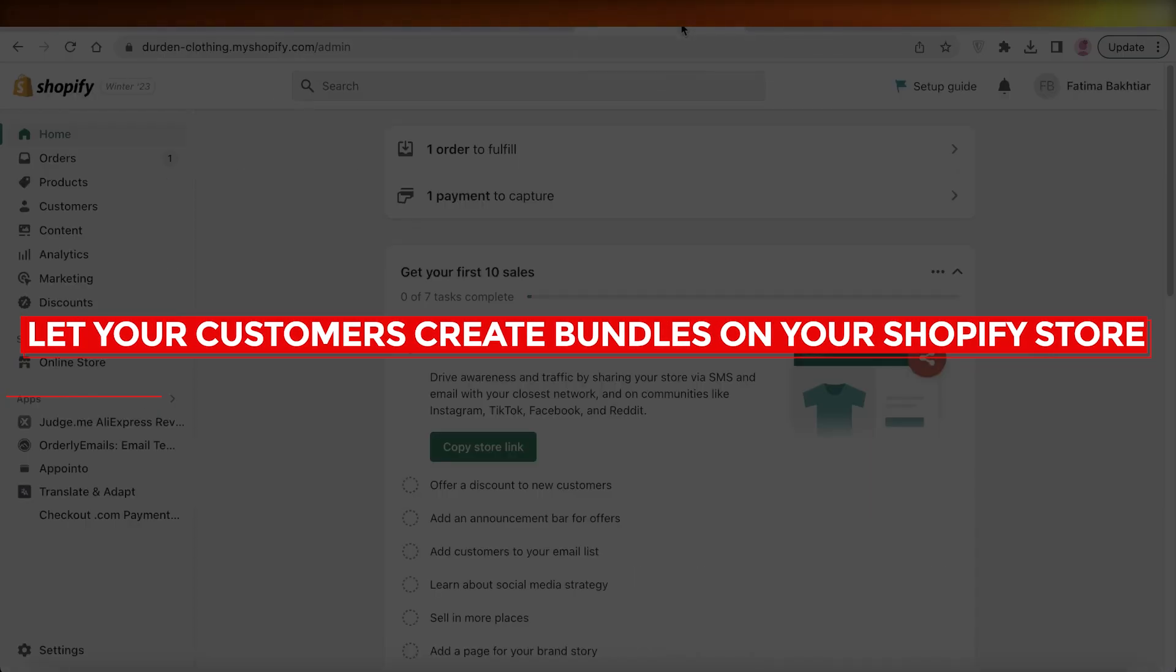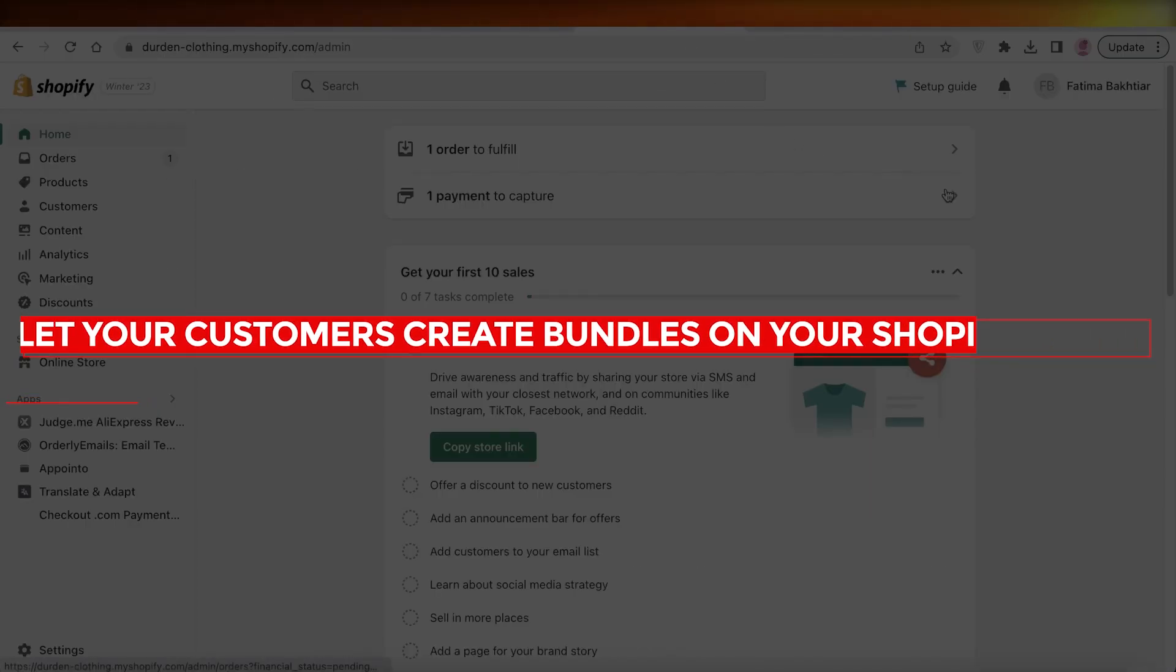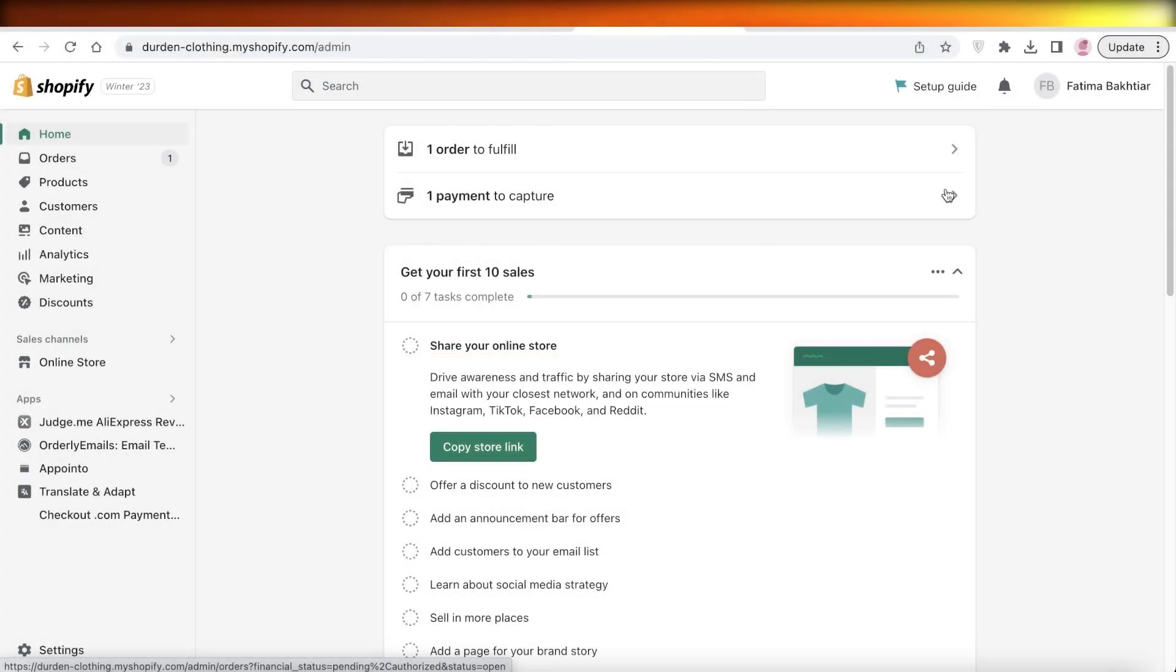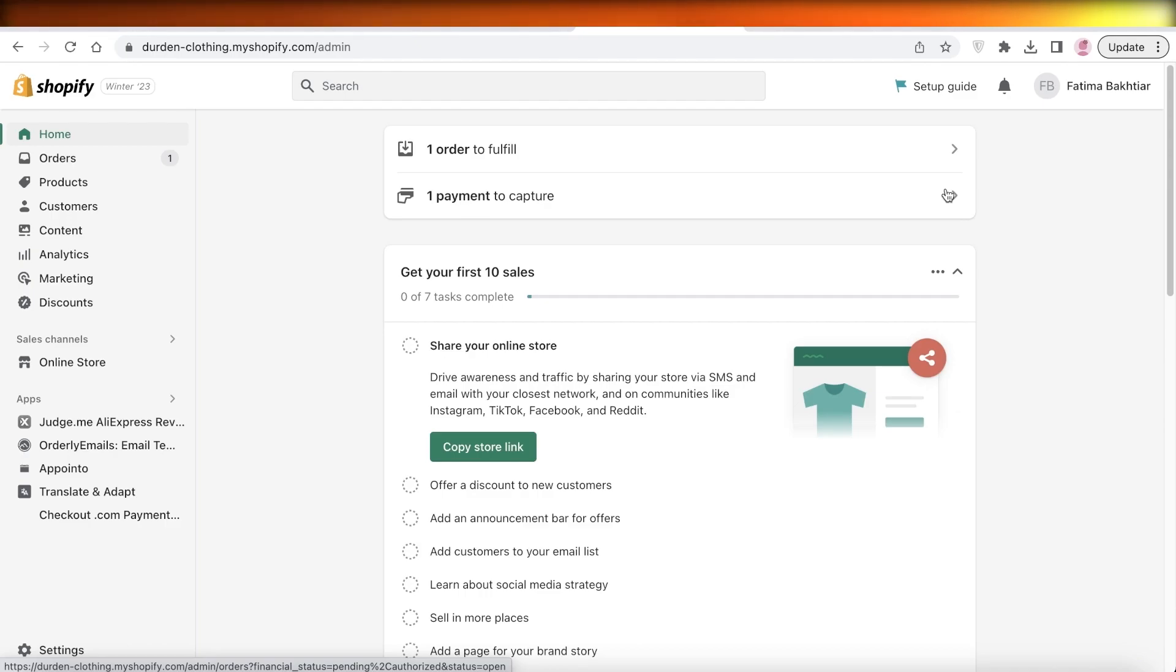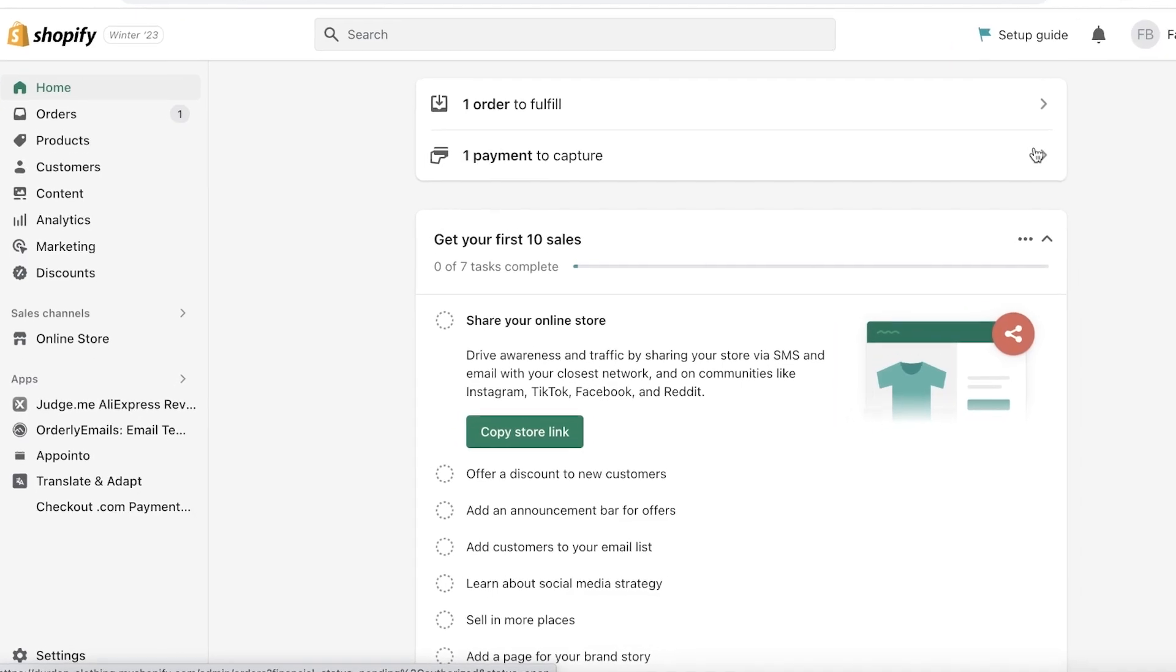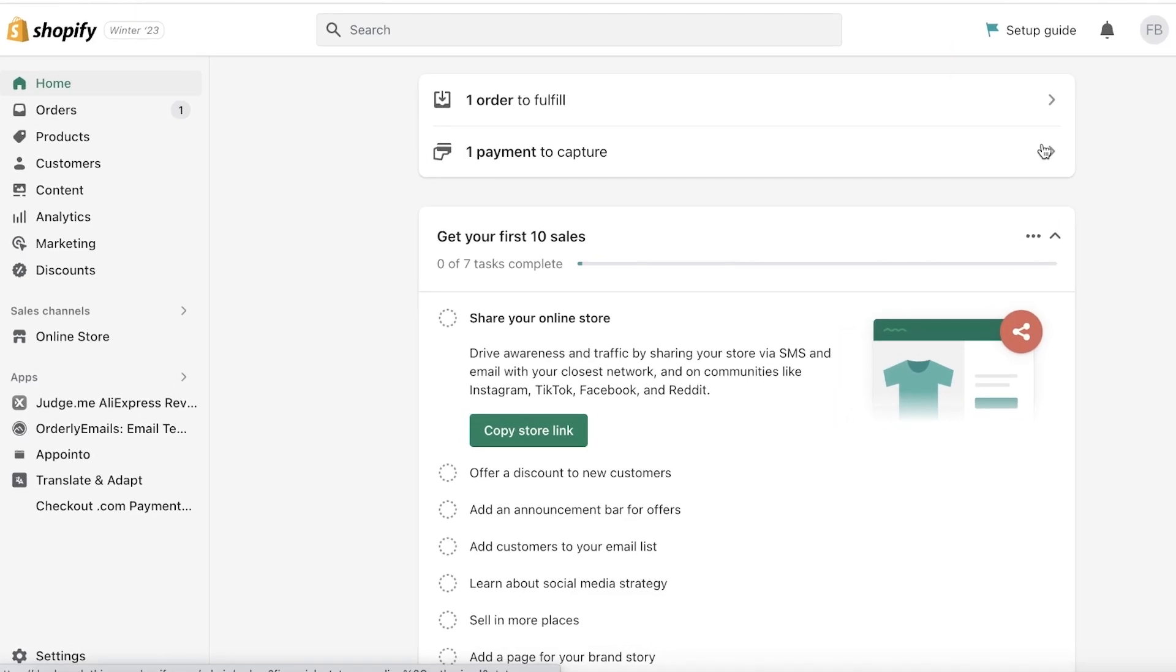How to let your customers create bundles on your Shopify store. Hey guys, welcome back to the YouTube channel. Today we will be going over how you can get started with creating bundles on your Shopify store. This allows your customers to create bundles. It's a great way to upsell your products and have a customer buy multiple different products instead of just buying one product.